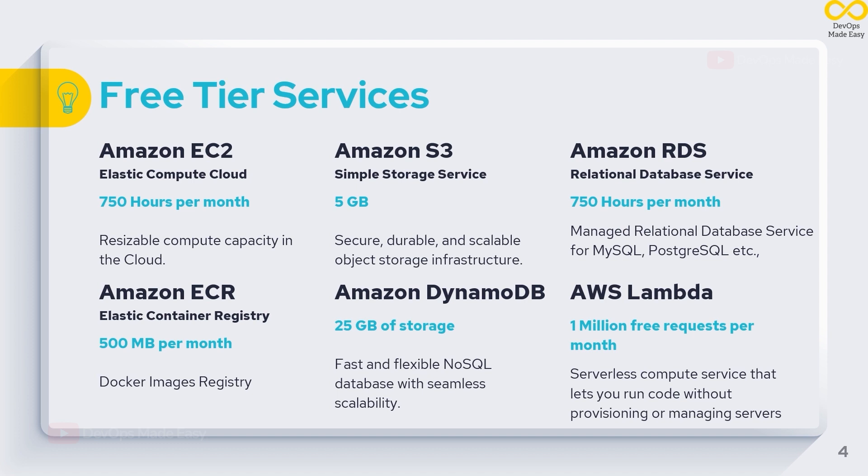We also have Amazon S3, Amazon RDS which is Relational Database Service, Amazon ECR which is Elastic Container Registry where we'll be allowed to store Docker images up to 500 MB per month, and we have NoSQL managed services. We also have AWS Lambda which is a serverless computing solution from Amazon. Under free tier, we'll have 1 million free requests per month.